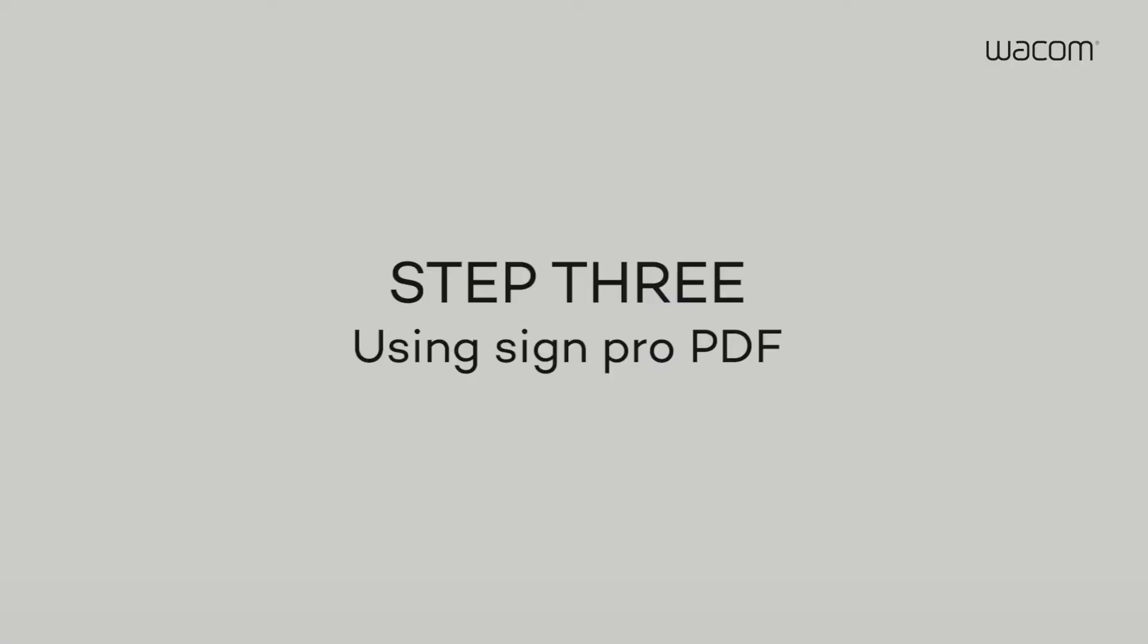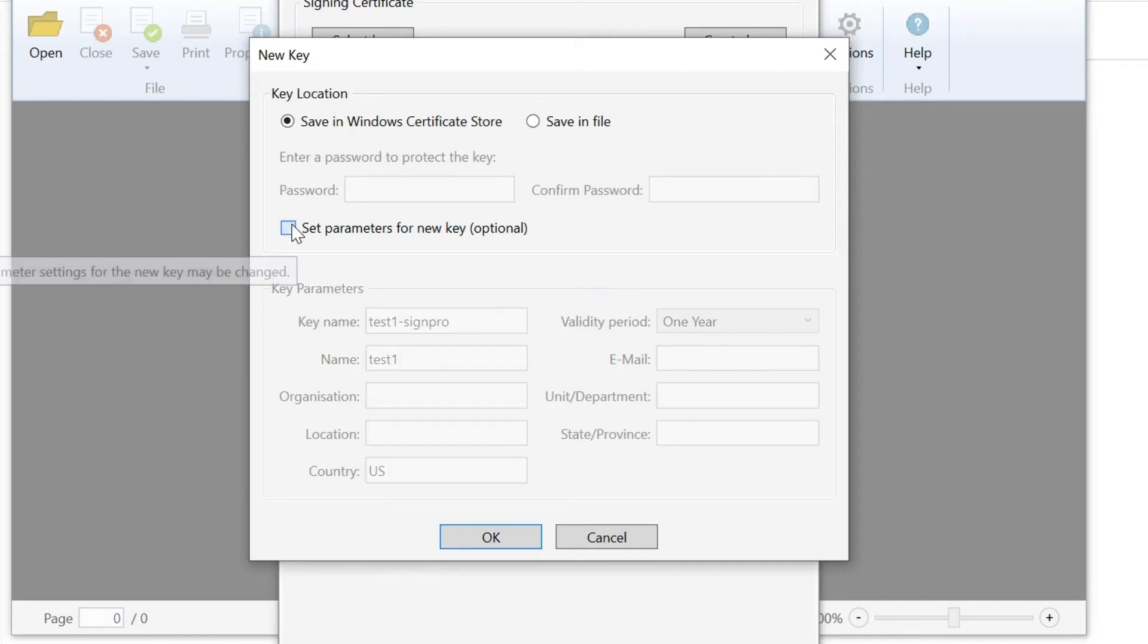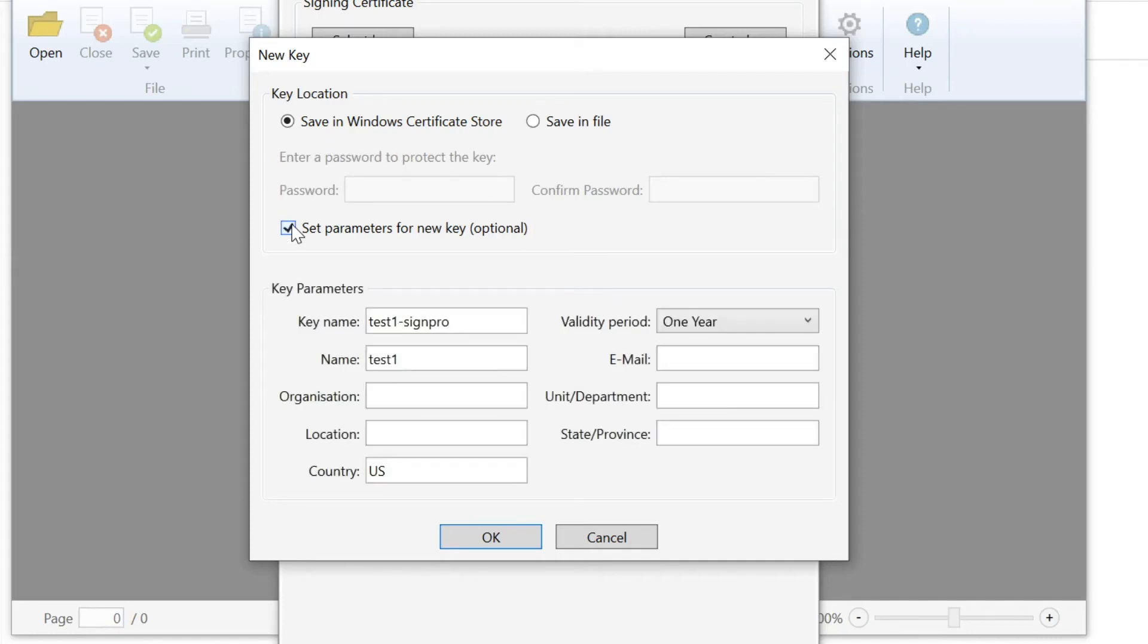Step 3. When you open the application for the first time, you'll be asked to create your personal signing key, which serves as a digital signature certificate.